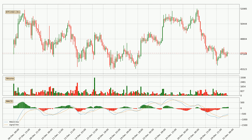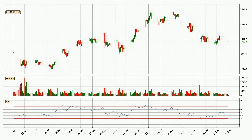Looking at the MACD histogram, we can see that the momentum is strong at the moment and we can expect the price to continue growing, or maybe at least remaining the same for some time. Looking at the daily relative strength index, the current daily RSI is at 41, so there are currently no signs of the crypto being overbought or oversold.